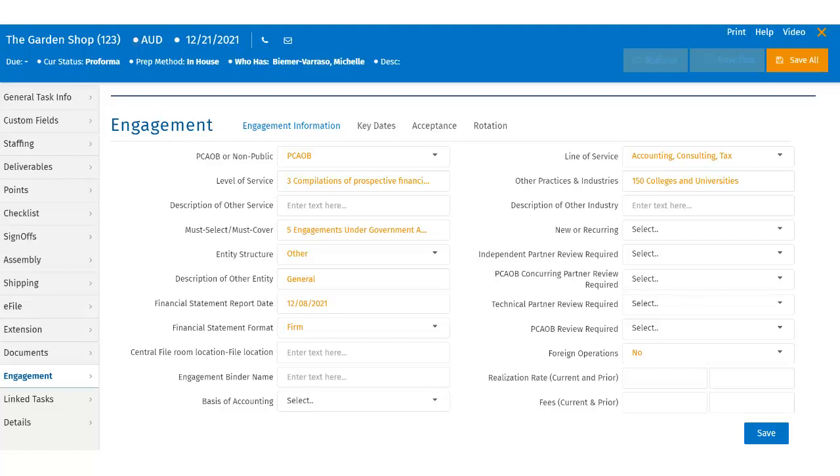Provide the description if the entity structure is labeled as other. They can populate the financial statement date and the basis of accounting. Users can select the industry to which the client belongs from other practices and industries, as well as indicate whether the client has foreign operations.